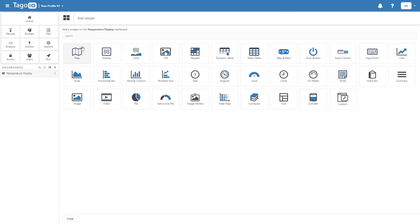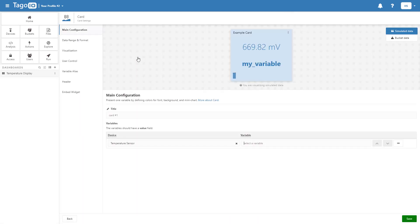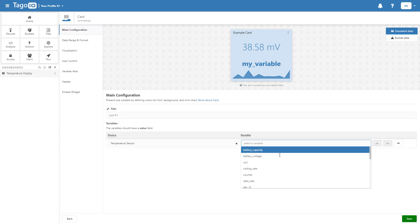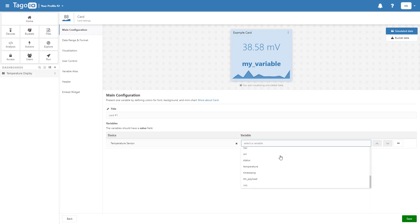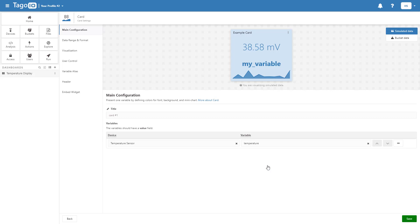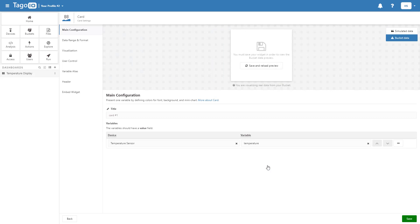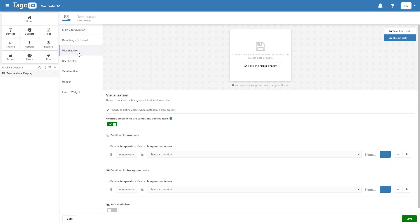Add a card widget and select the temperature sensor as your device and temperature as a variable. You can also add visualization to your widget based on the temperature.